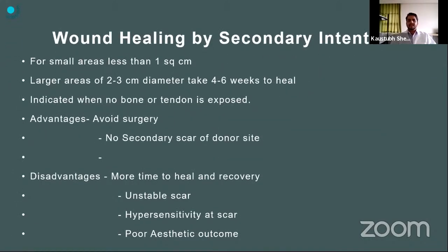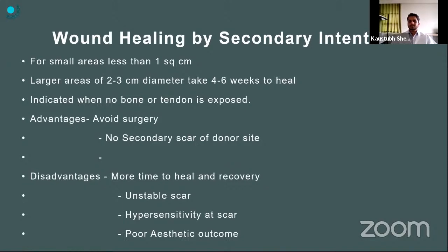Wound healing by secondary intention is easiest and applies to areas less than one square centimeter. Areas of two to three square centimeters take around four to six weeks to heal. Secondary healing is indicated only when no bone or tendon is exposed. Advantages: it avoids surgery and there is no donor site scar. Disadvantages: long healing time, may form an unstable scar, can create hypersensitivity at the scar, and may give a poor aesthetic outcome.